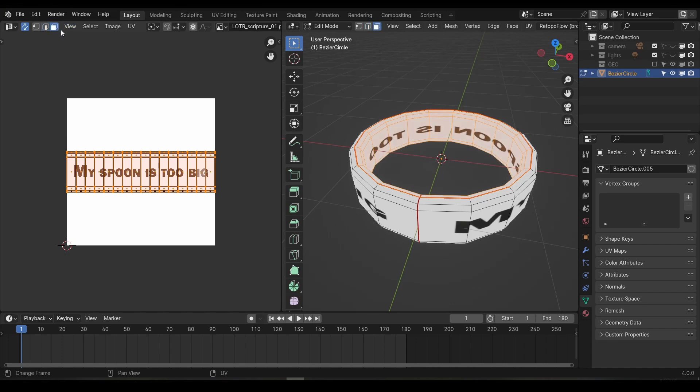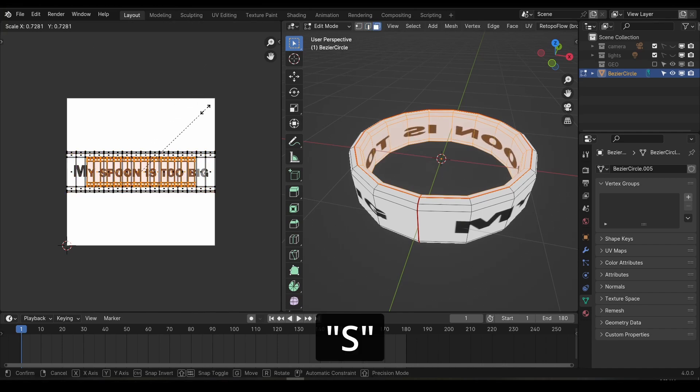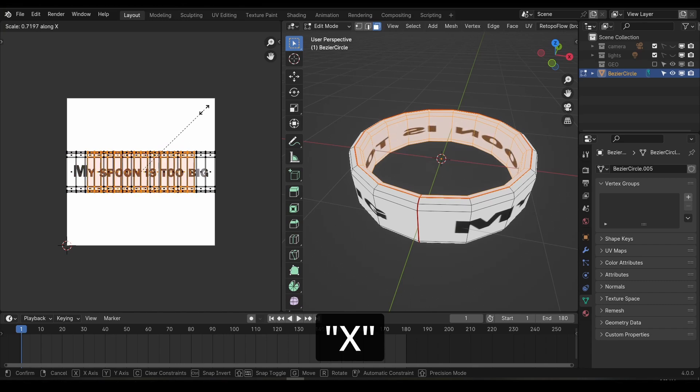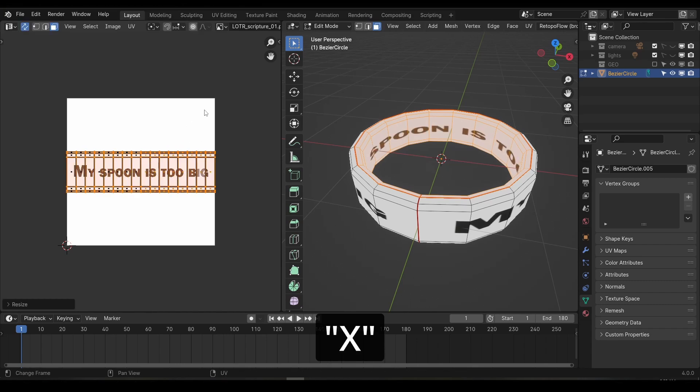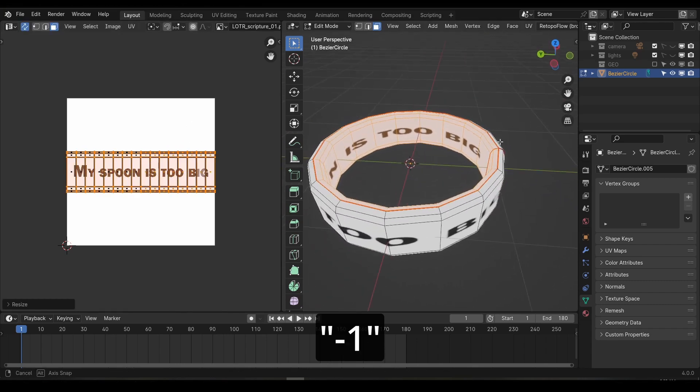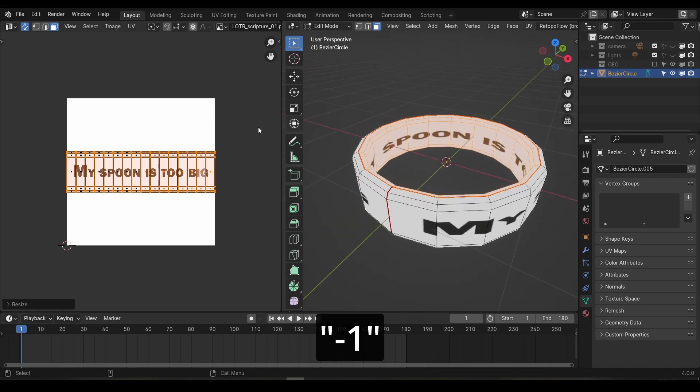Back in the UV editor, make sure that you are in the face selection mode and press S to scale the UVs. We can constrain this scaling to just the left and the right by pressing the X key. And finally, if we tap negative 1, we can perfectly mirror it. Now our text is facing the correct direction.